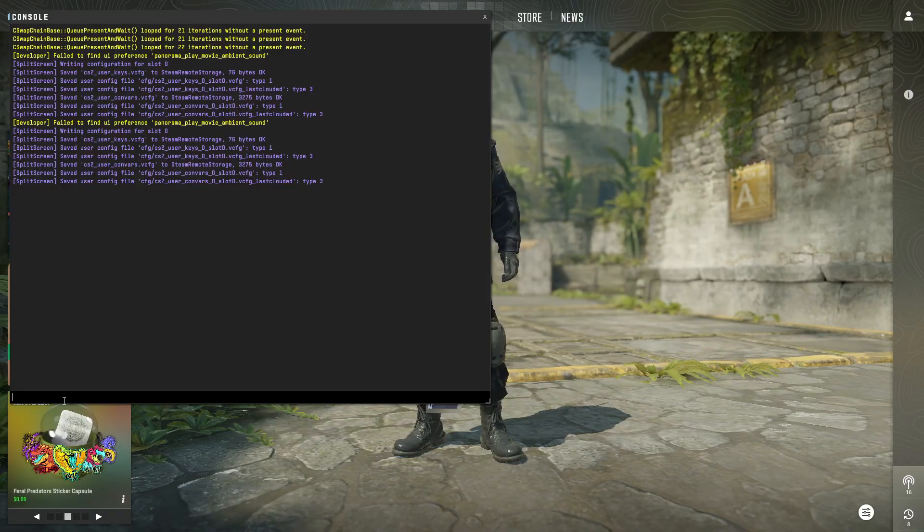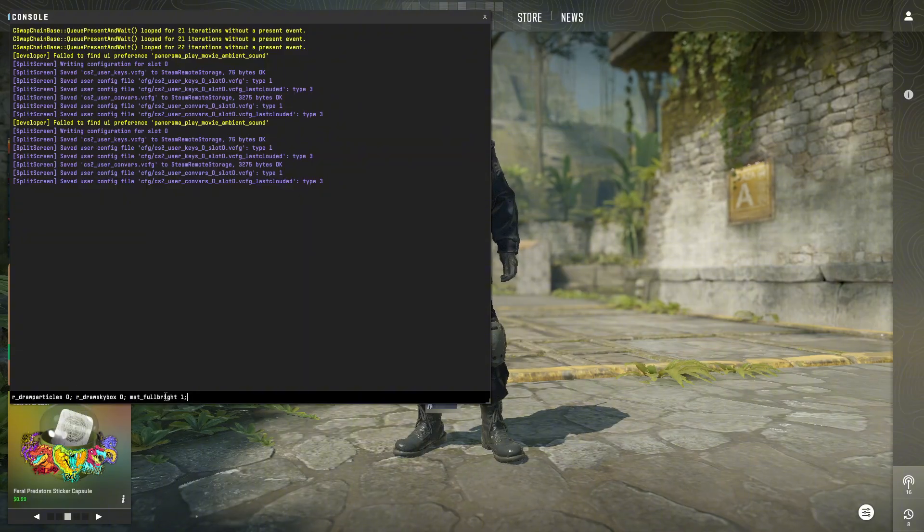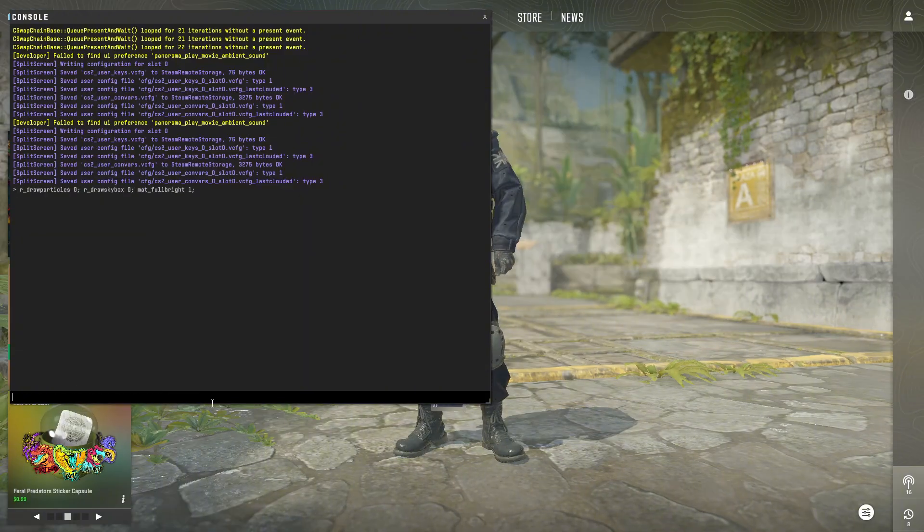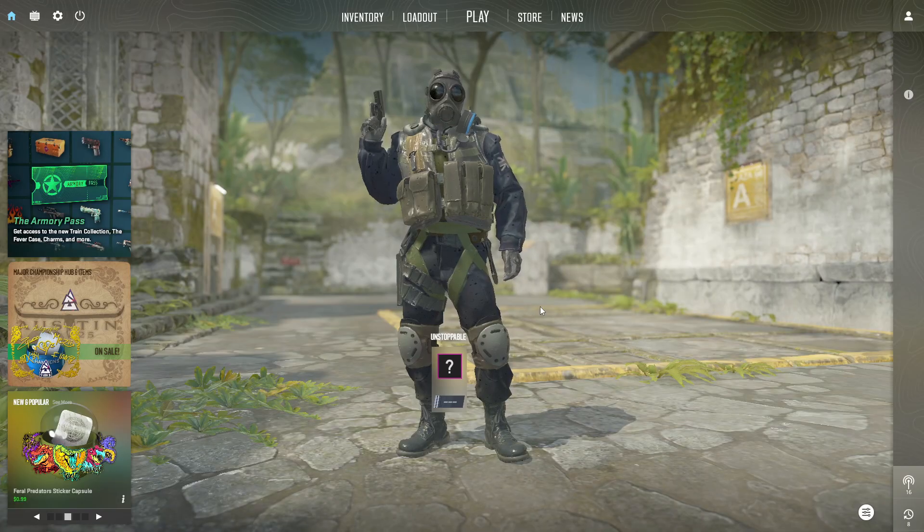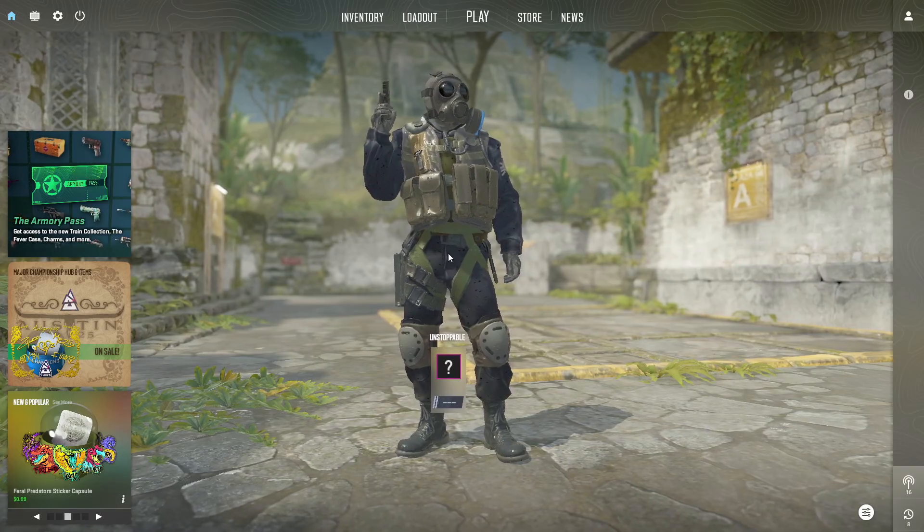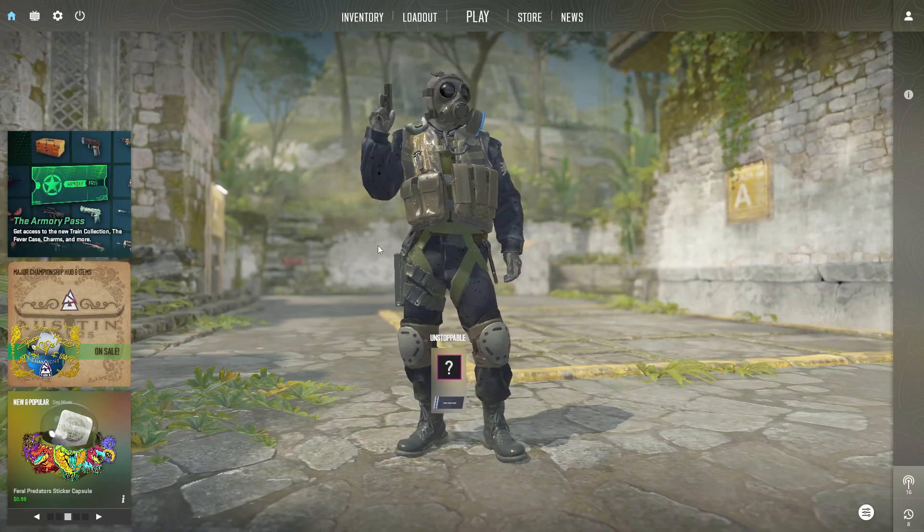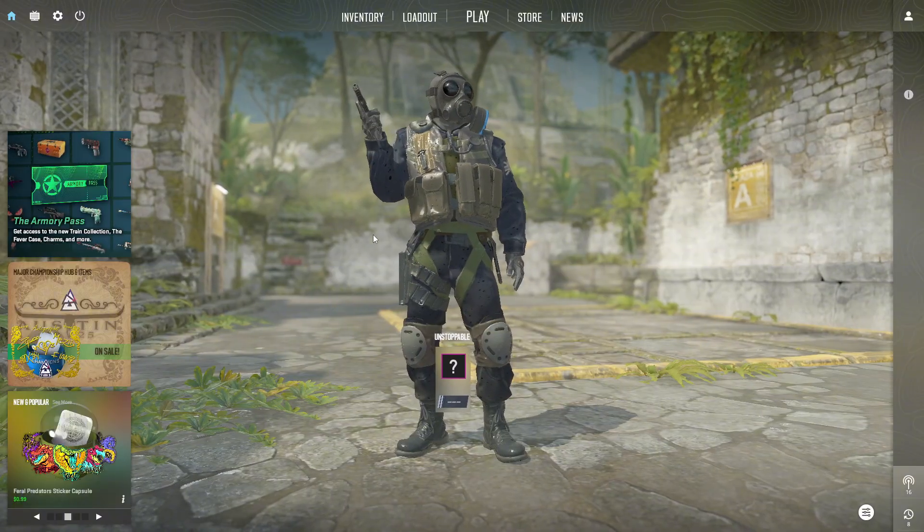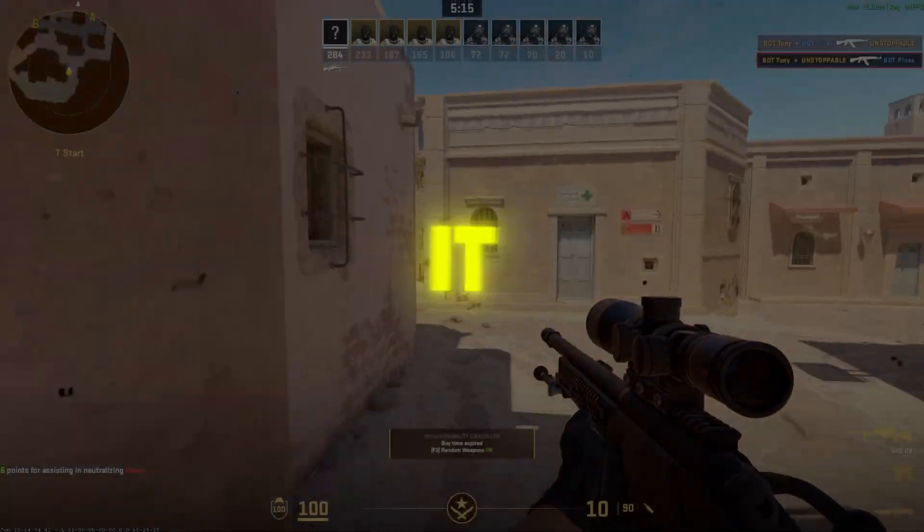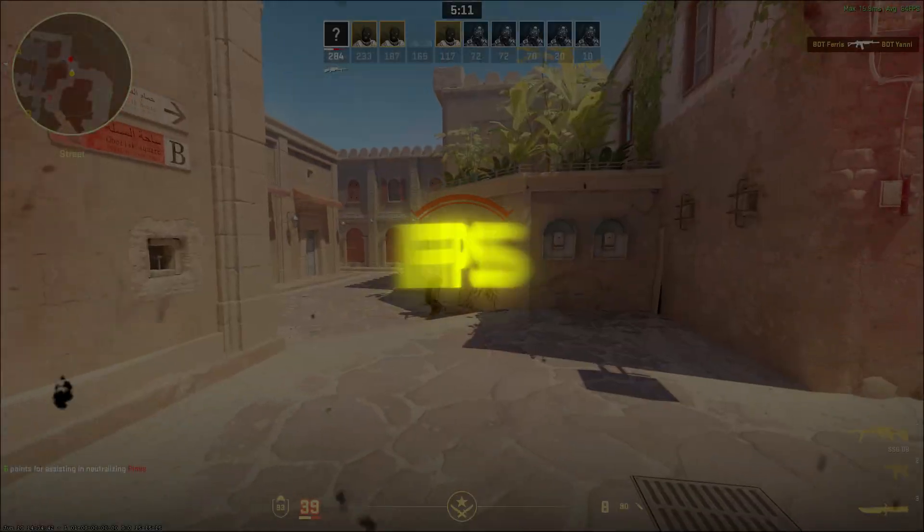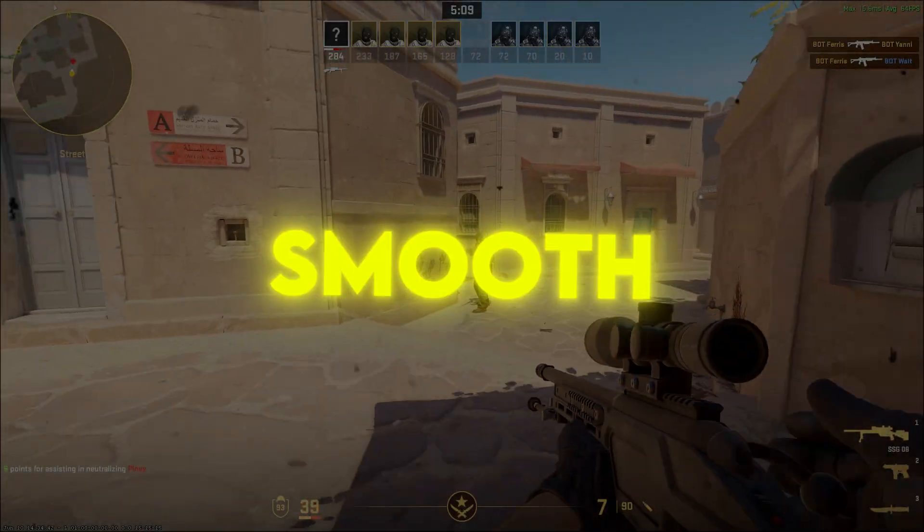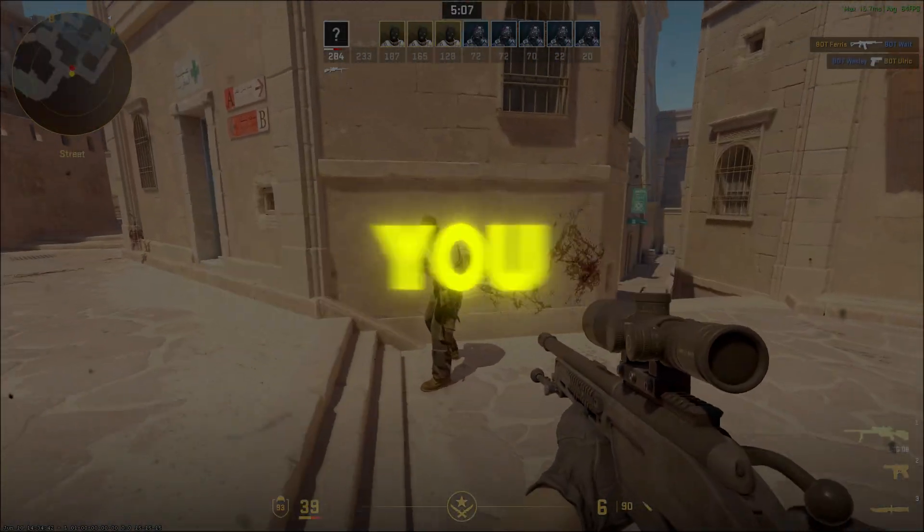To boost FPS with potato graphics, enter the following commands into the console: r_draw particles zero, r_draw skybox zero, mat_full bright one. And enjoy potato graphics. That's it. Use these potato graphics settings and watch your CS2 FPS soar. Play smooth, play smart, no more lag holding you back.